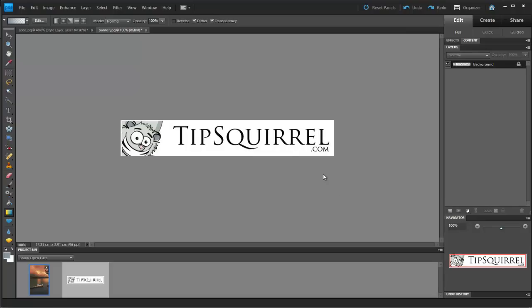This is Tipsquirrel for tipsquirrel.com, where you'll find tutorials for Photoshop, Photoshop Elements, Lightroom and Camera Raw, from some of the best writers anywhere on the net.